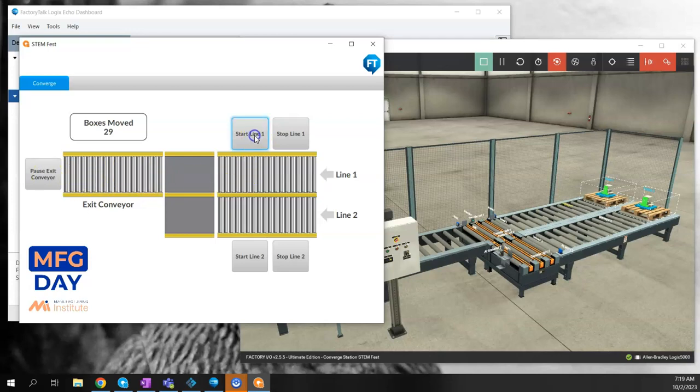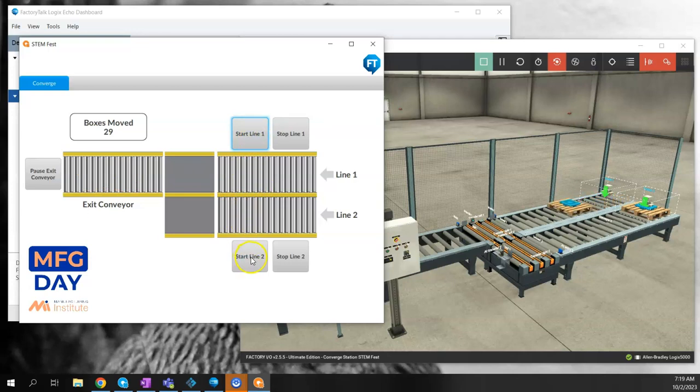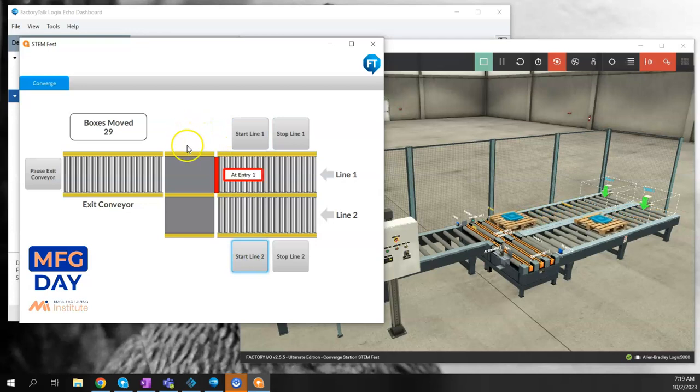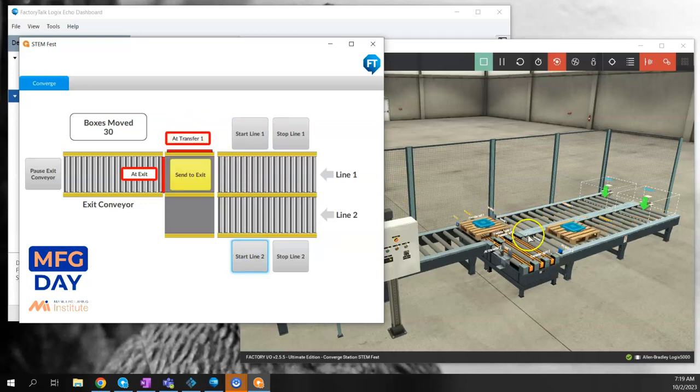I'm going to start line one. See, I press the button, it starts line one. I'm going to start line two. Now I'll have some hidden objects in here that will pop up once these sensors get triggered.